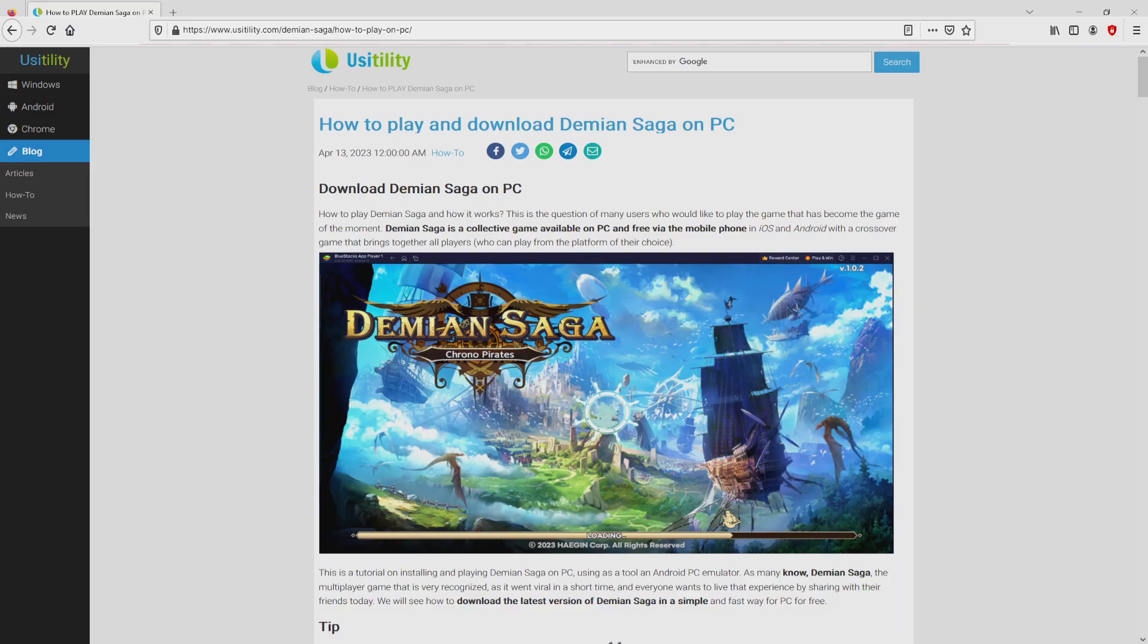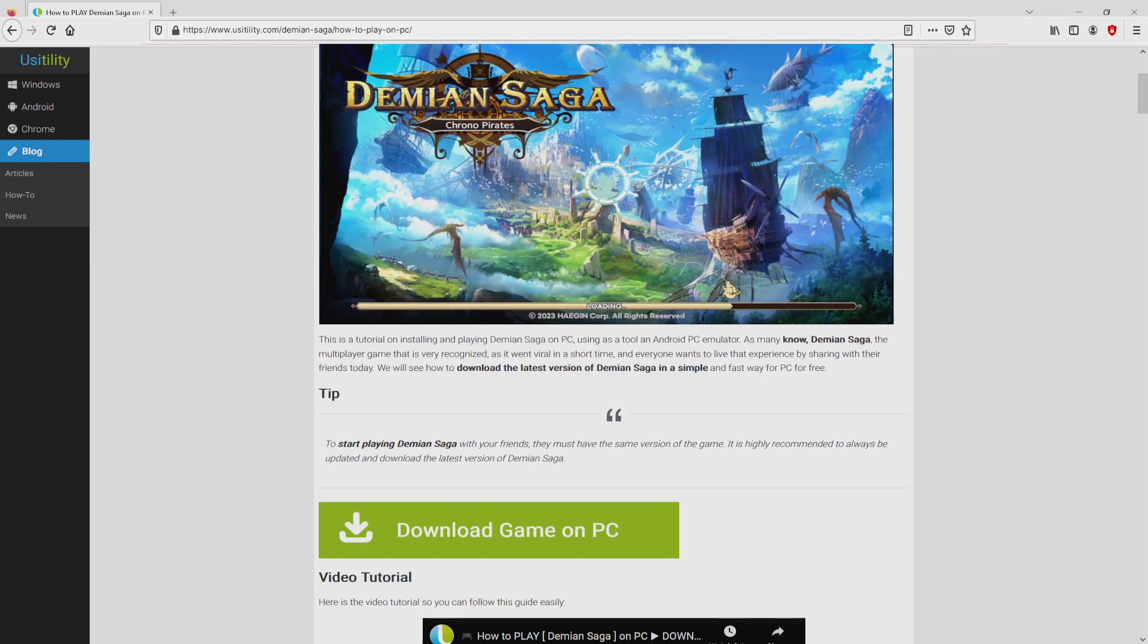We ended up there on our website of Usatility, where we get detailed information on the best way to download Demian Saga on PC. We scroll down a bit and simply click on the download game on PC button.